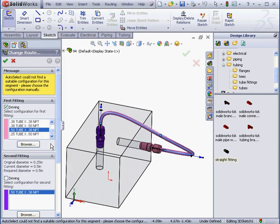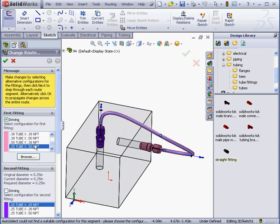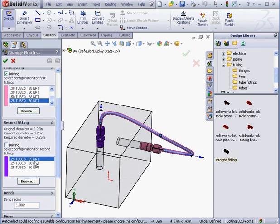Down here, we need to select a configuration for the second fitting. Right now, we've got a single configuration. But if I, for example, choose a quarter-inch pipe, we'll have three available configurations.